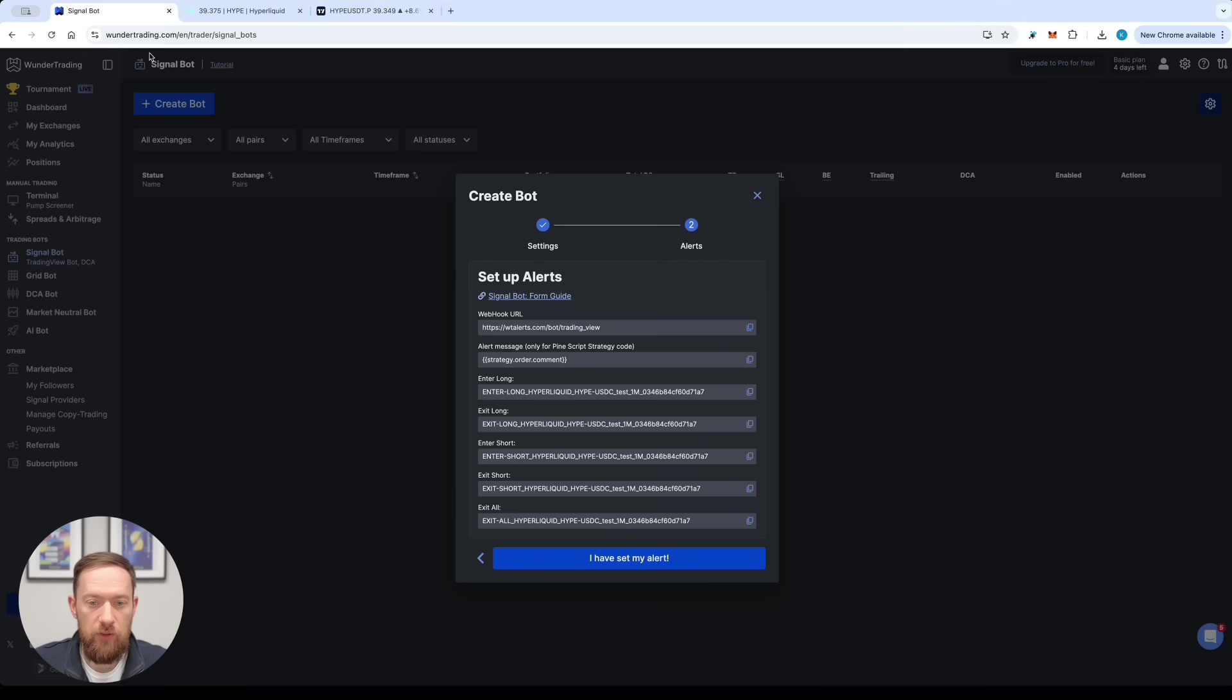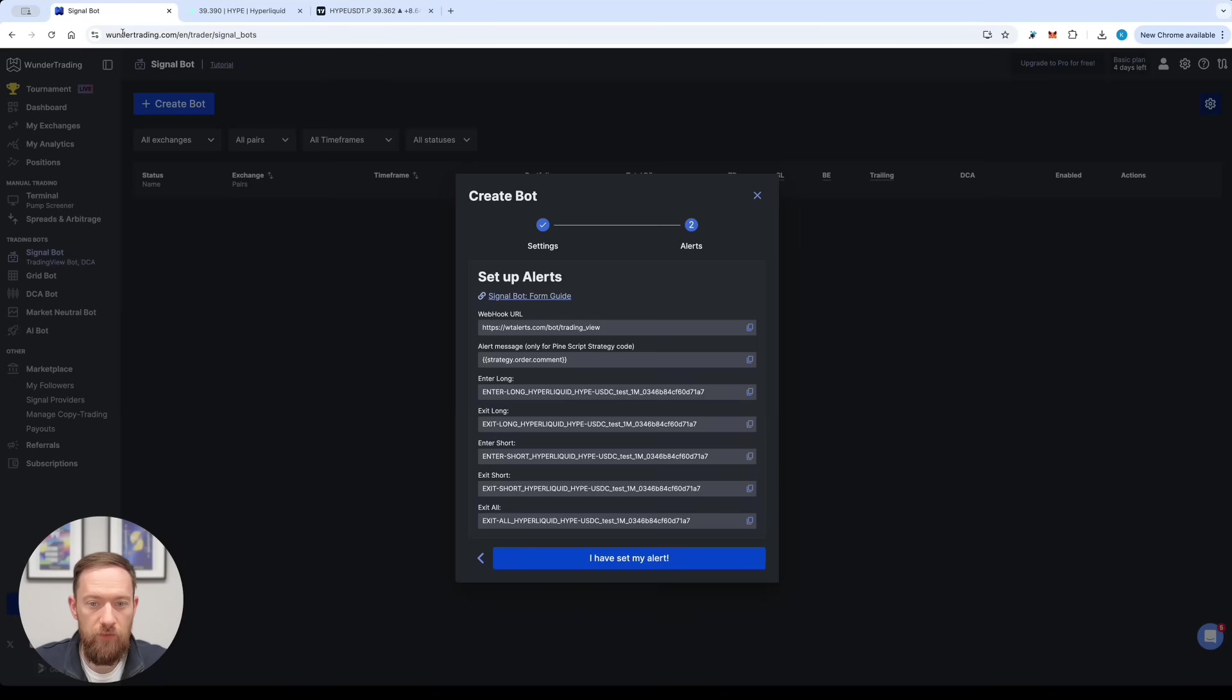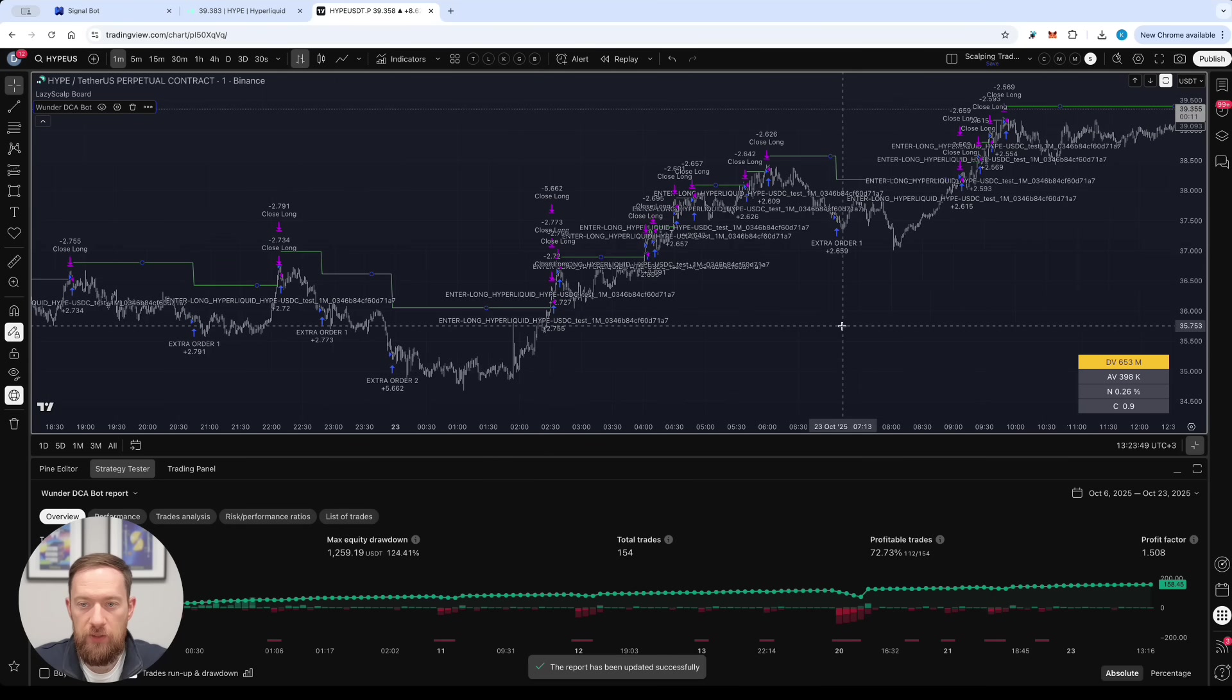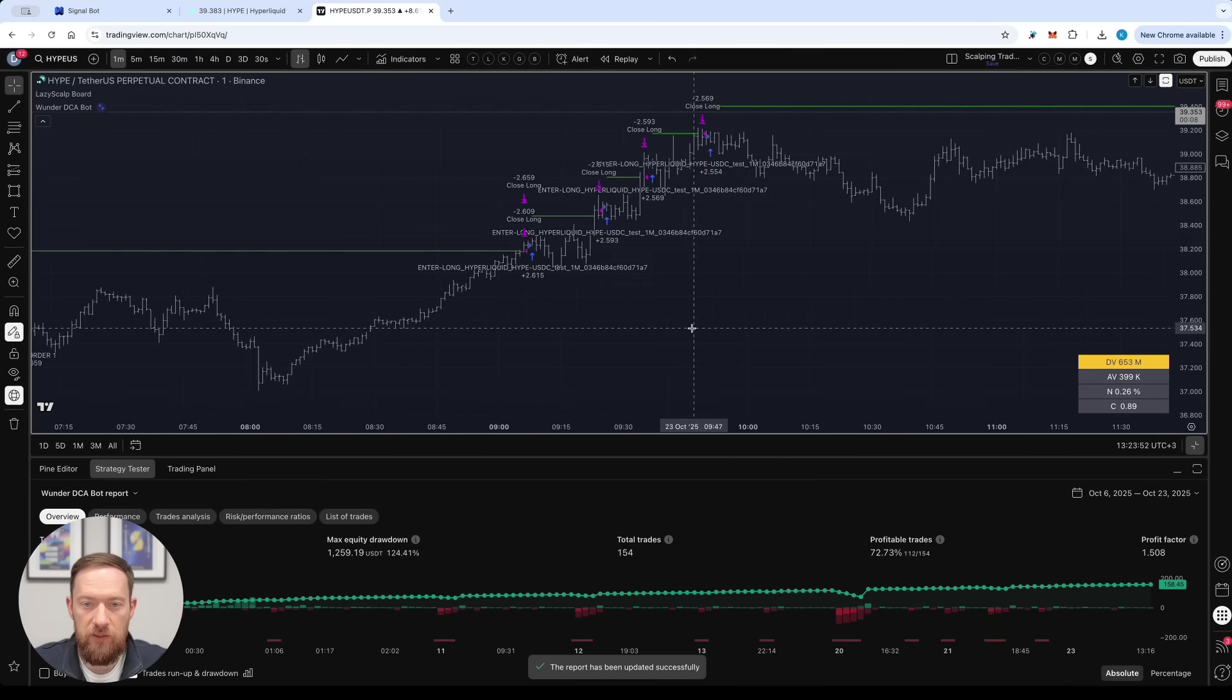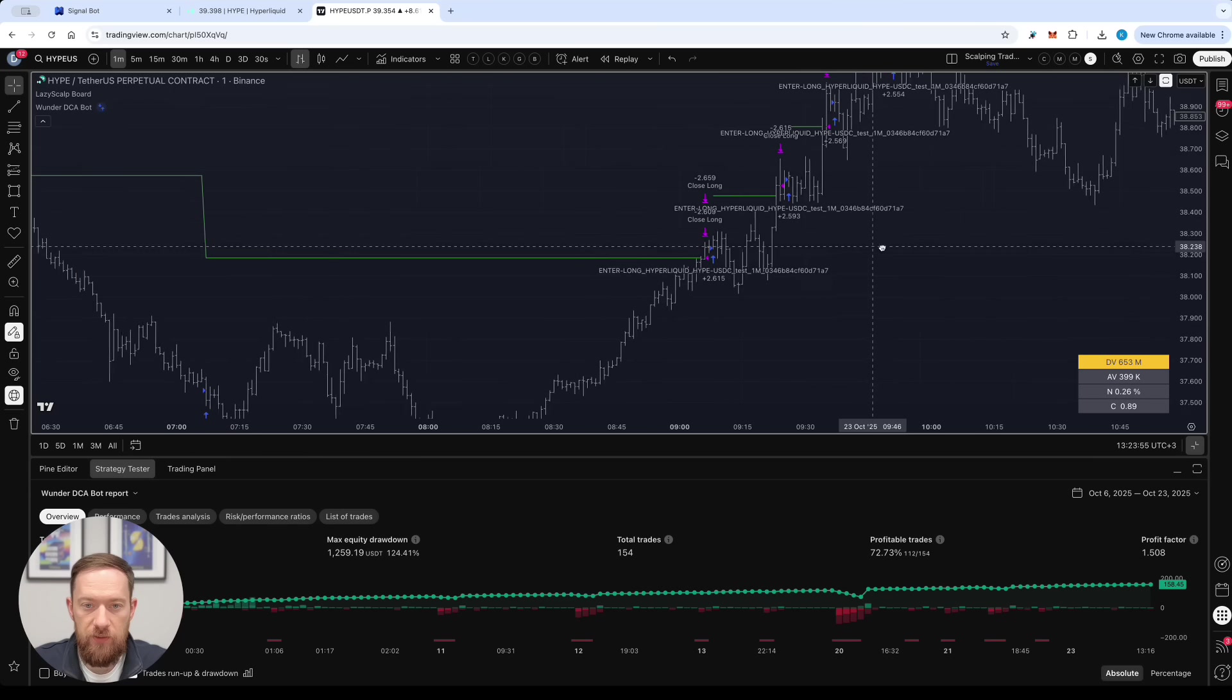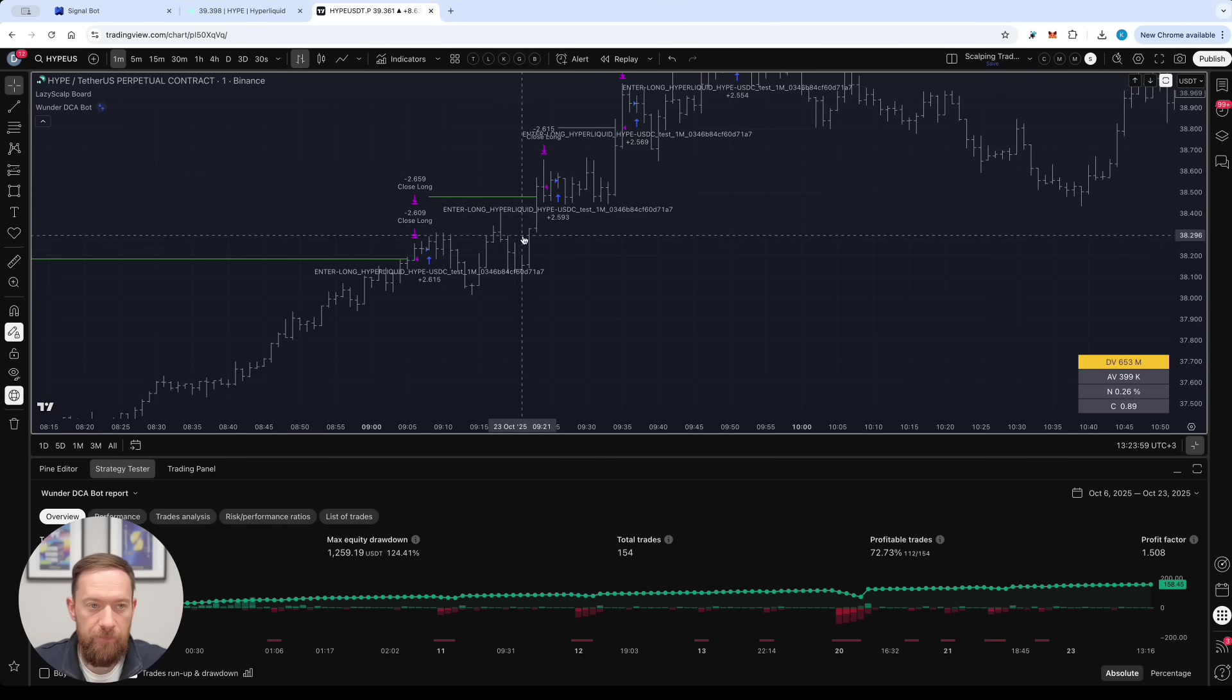So you can just copy the enter long signal and paste it into the long parameter over here. Then copy the short signal and also paste it into another one and now apply this to the chart. So as soon as this is done your chart supposed to look something like this. So all the time there is the enter signal you will see the comment over here.